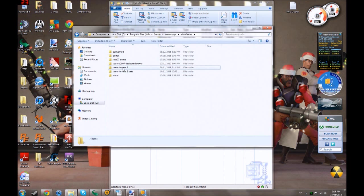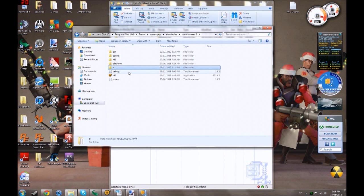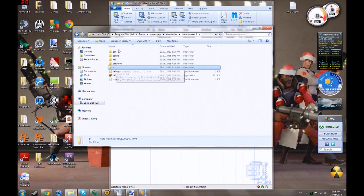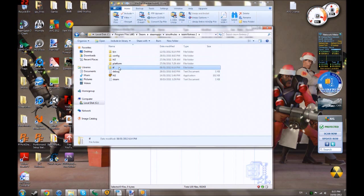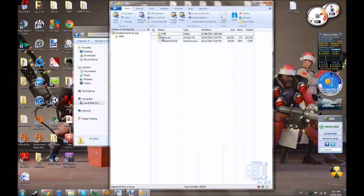Then, you go to your Team Fortress 2. This also works for Team Fortress 2 beta, but Team Fortress 2. Then TF, there's going to be these ones, TF. Now, you're going to go here.